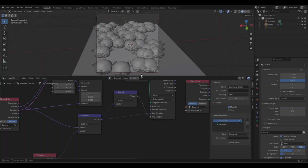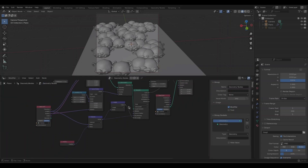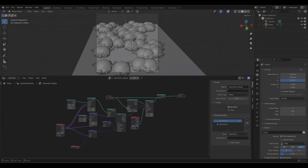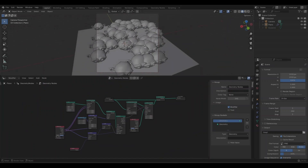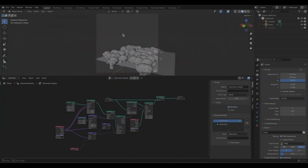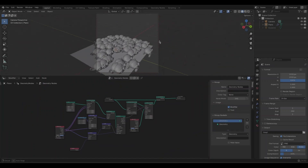Now that you've finally implemented Frustum Culling in Blender, don't forget to like and subscribe to my channel. Thank you.